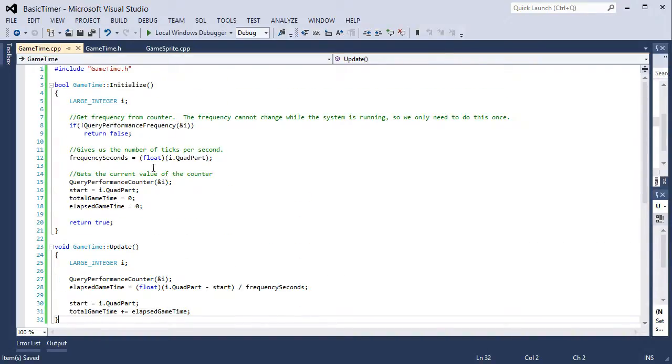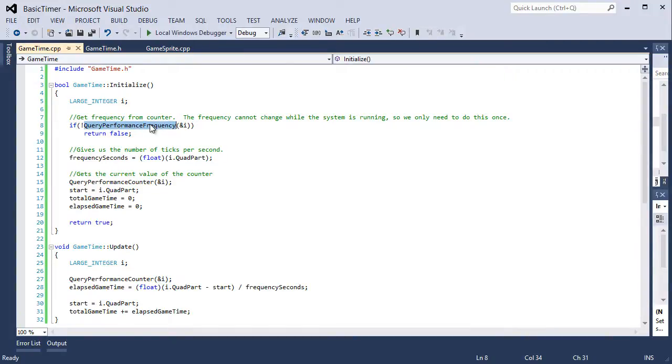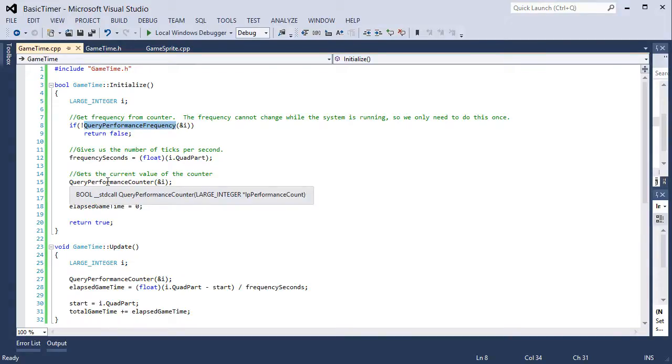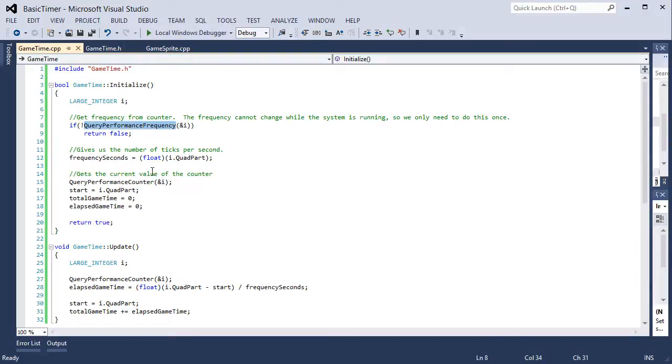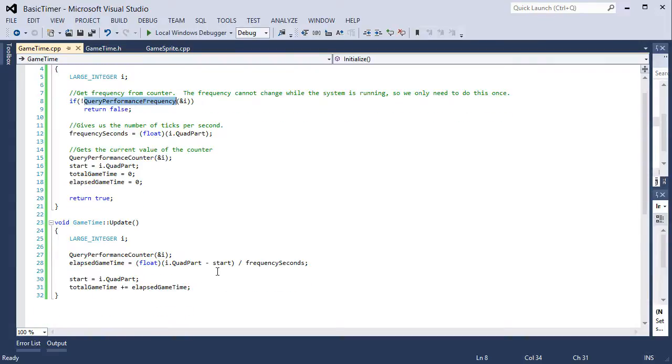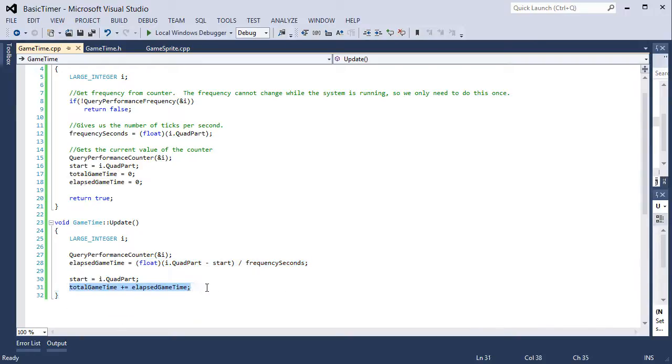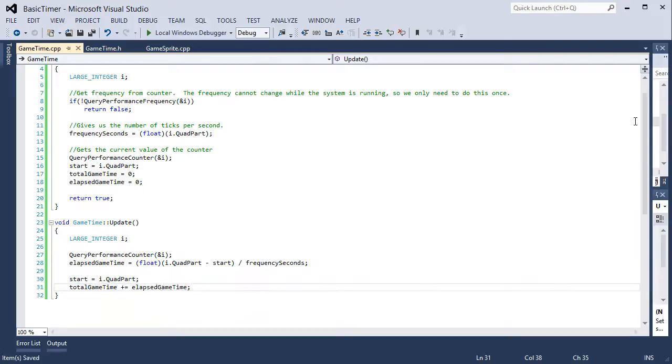The query performance frequency gives us the frequency of the counter. It cannot change while the system is running, so we only have to do that once in the initialize function. Query performance counter gives us the current value of the counter. Then we use the value we got from the frequency in a formula that results in seconds to get our elapsed time and eventually our total time.